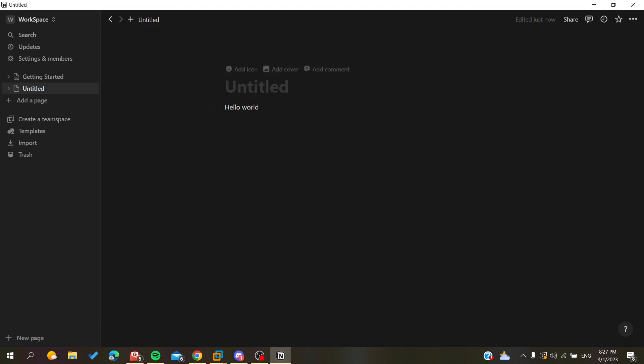There is no direct option to change the font size in Notion. Basically, all you can do is go to the page settings here in these three dots and you are going to click on them.